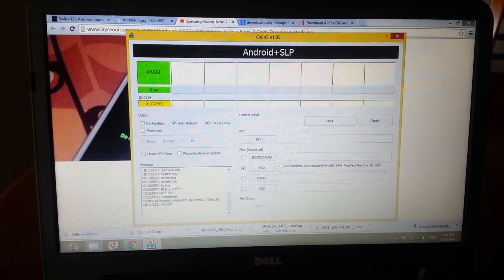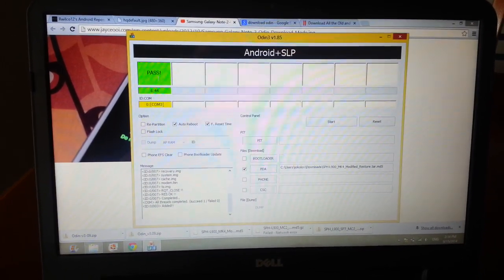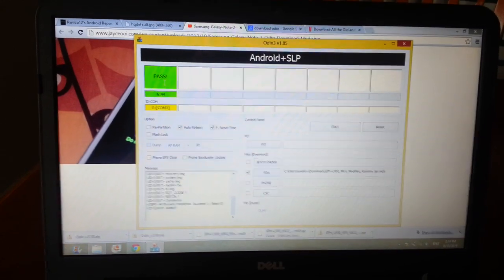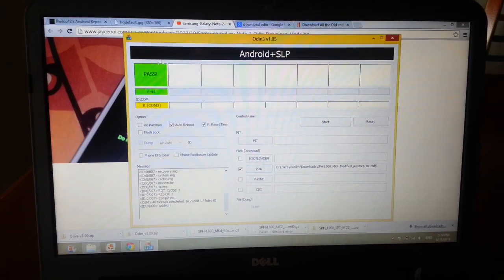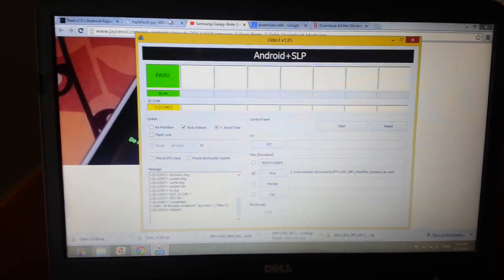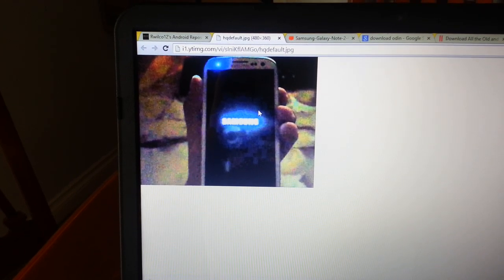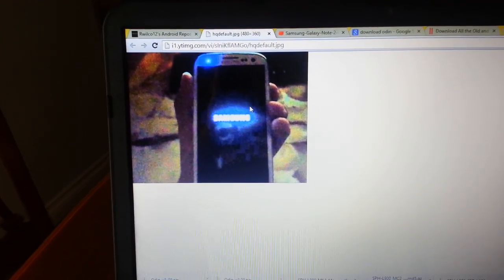It looked like it got stuck in that same screen again, but after maybe like 10 seconds it started working, my phone started working. I was happy to see that all my pictures, text messages, everything was on my phone.